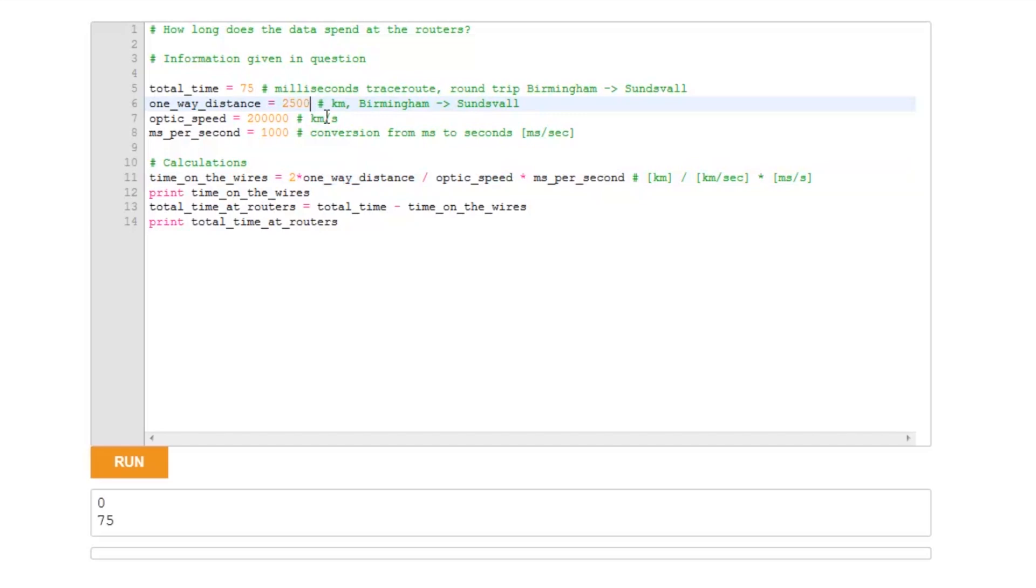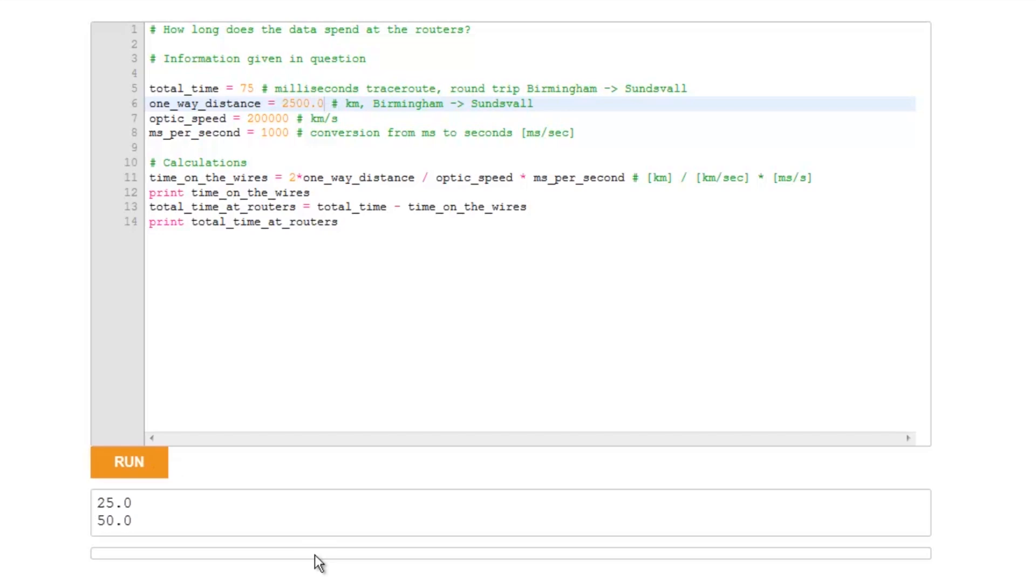So in order to deal with that, I'm just going to make it into a float, which means that it does division normally and gives an answer which is a decimal. You can convert all of these into floats, but really we just need to do one of them. And if I run it now, I find that the first value here, 25, is the amount of time on the wires, and the total time at routers is 50 milliseconds.